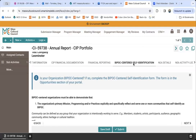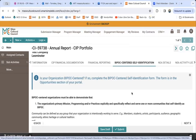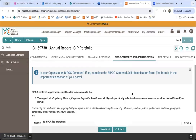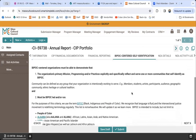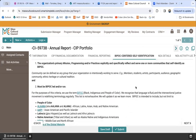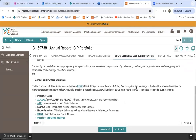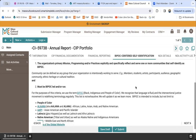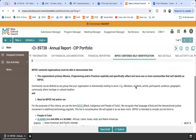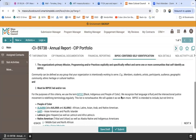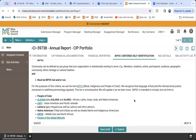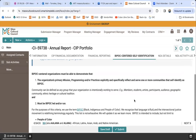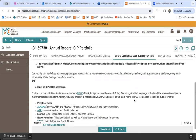The next tab requires no information to be entered. It serves as an FYI: if the BIPOC-centered self-identification definition applies to your organization and you have not yet completed this form, we definitely encourage you to do so. Otherwise, this tab is simply informational.